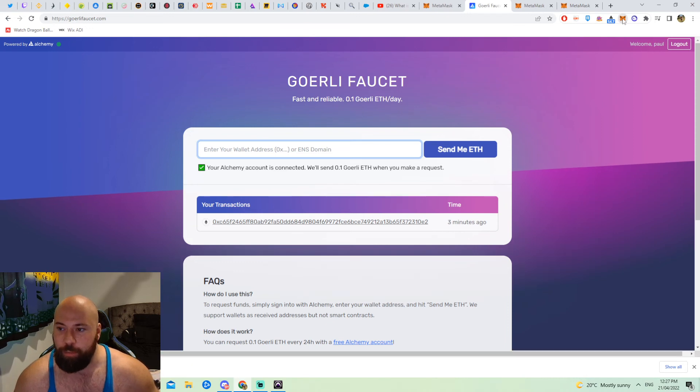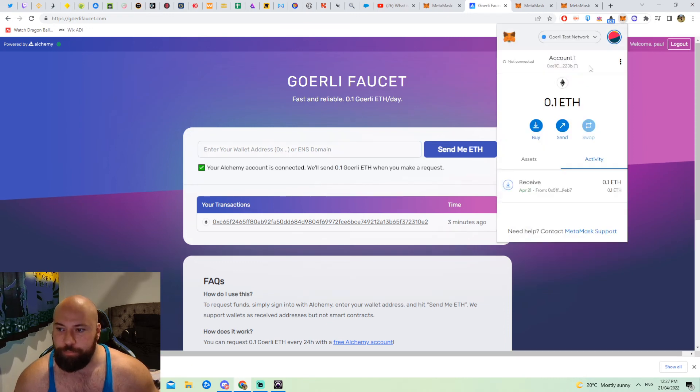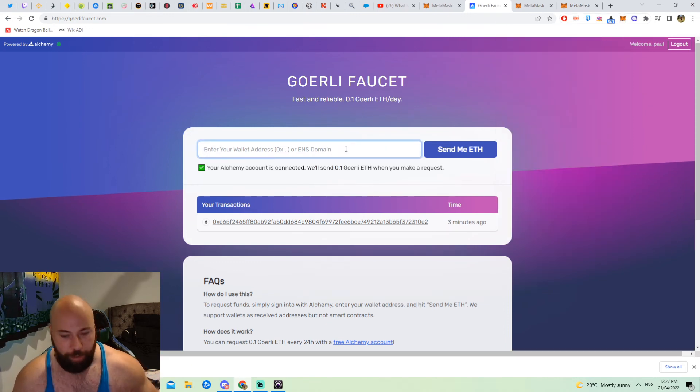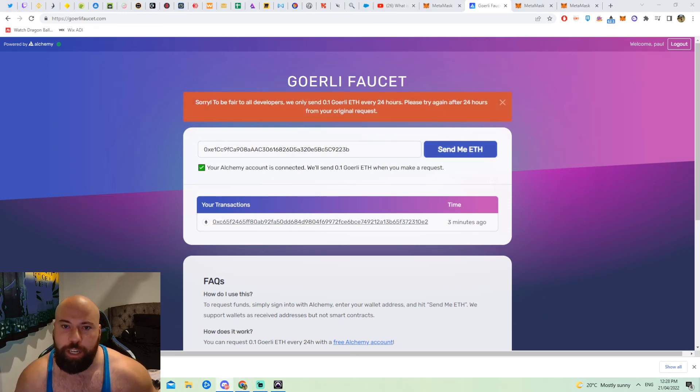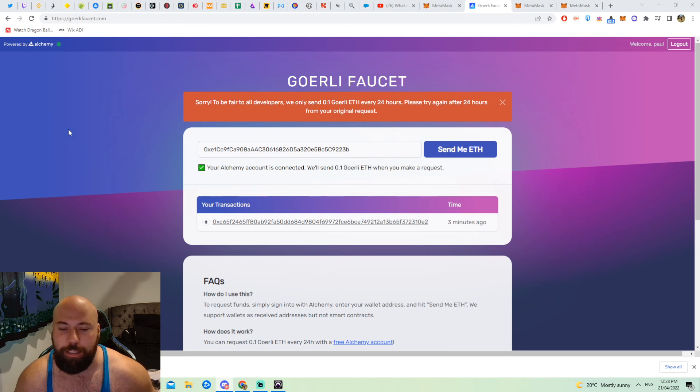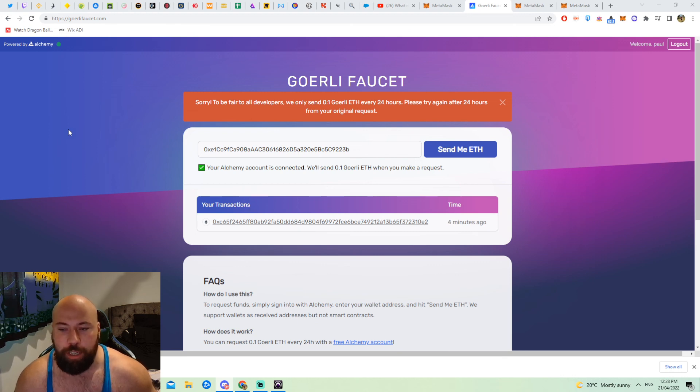Copy your MetaMask account like so, paste it in, click send me ETH and just like that you are ready to start minting your asteroids on the testnet for Influence. So guys, check it out, get amongst it.